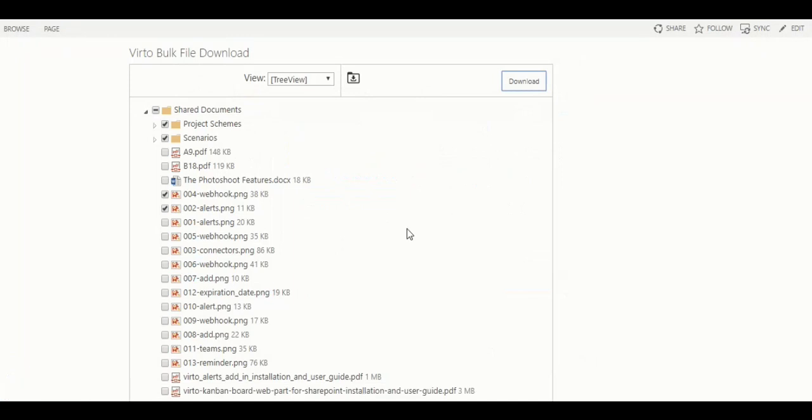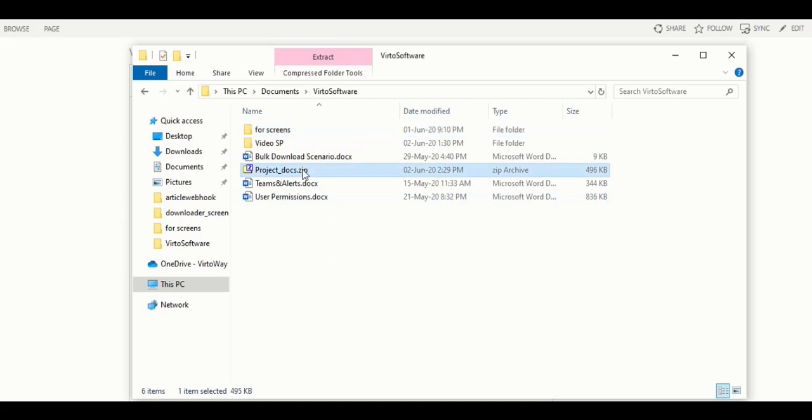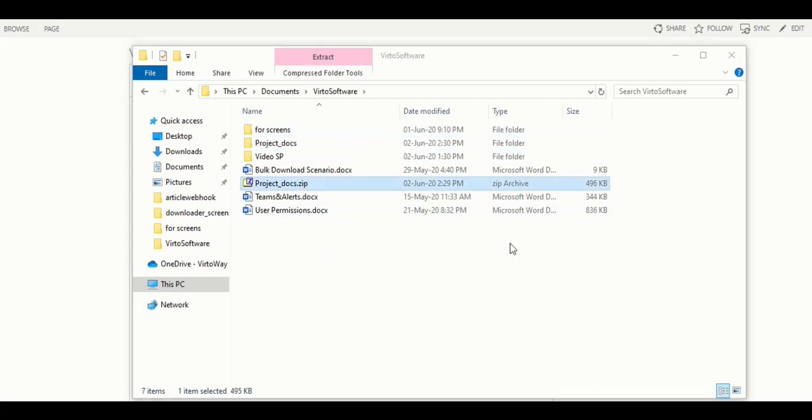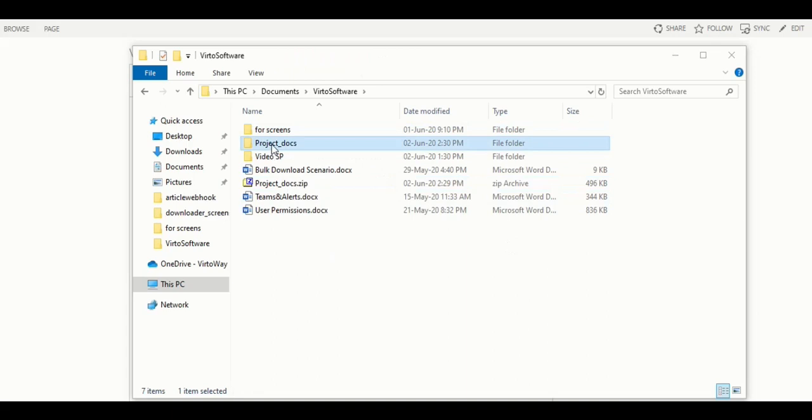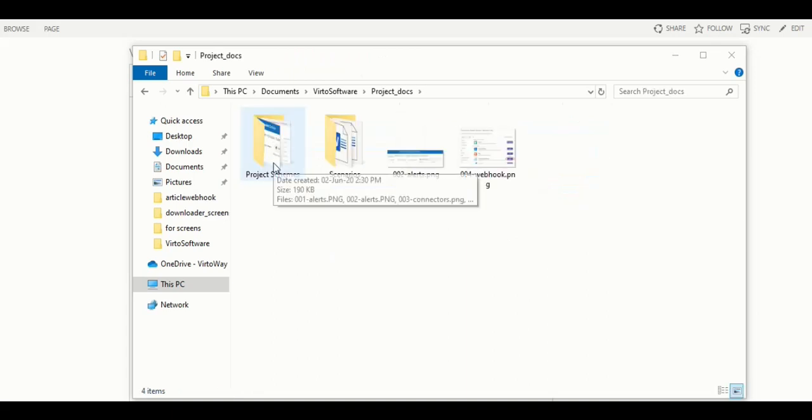Very simple, isn't it? Now I go to my documents and check how it's been saved. So, here it is. And if I extract the files, I will see that the structure is kept.